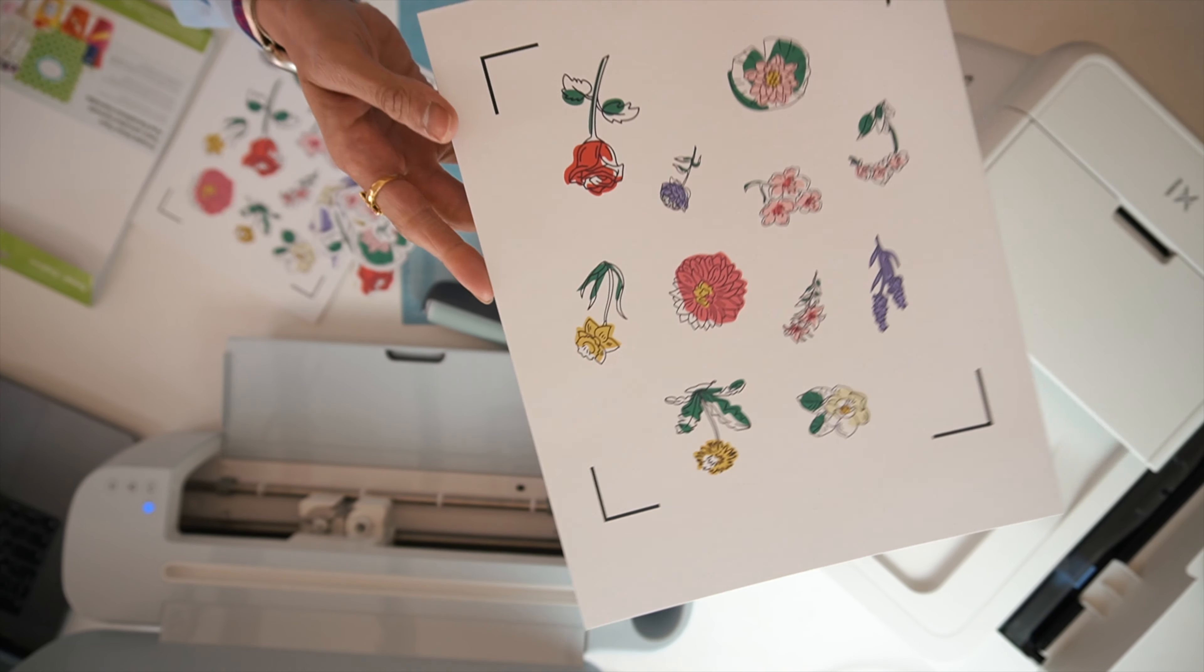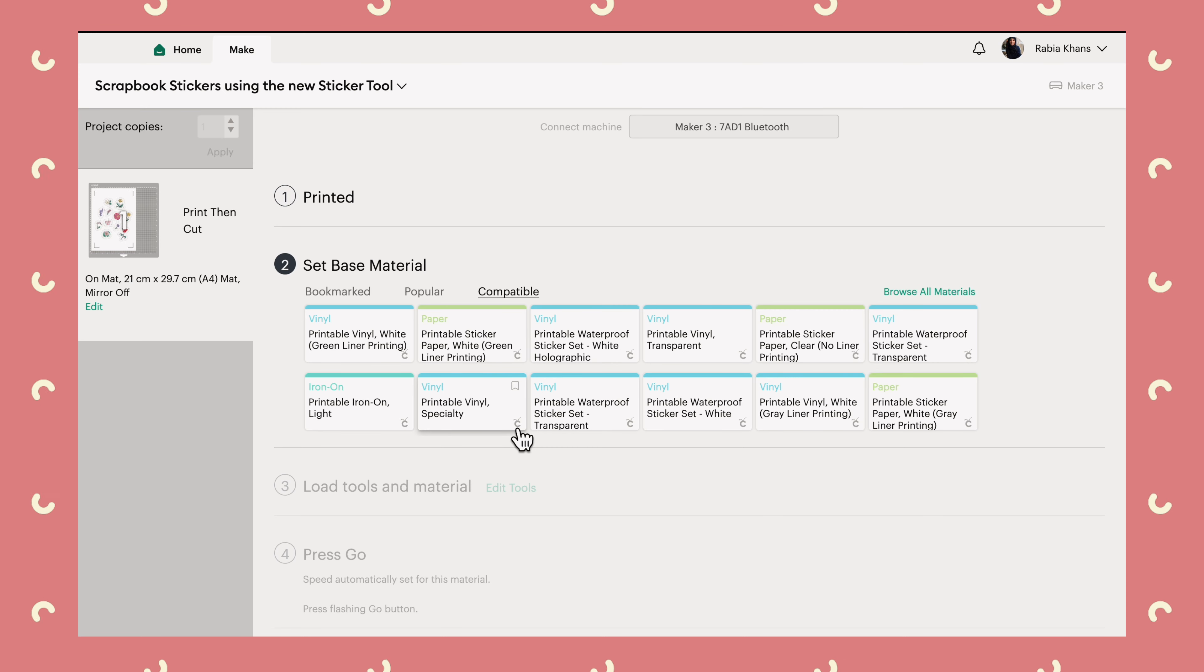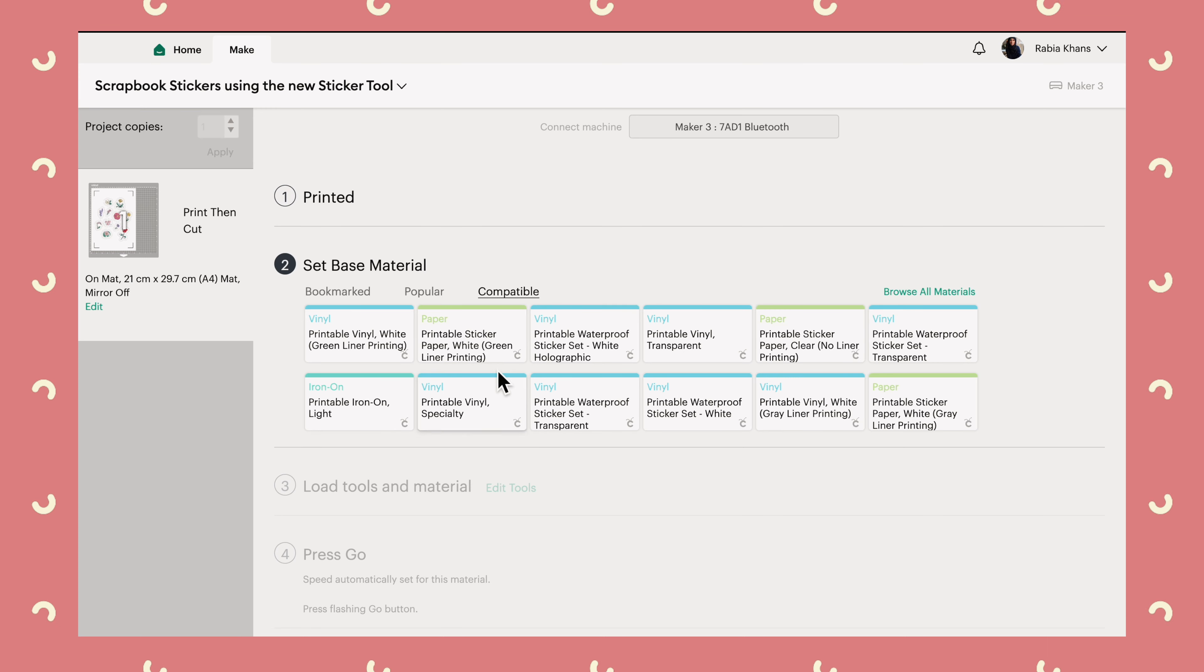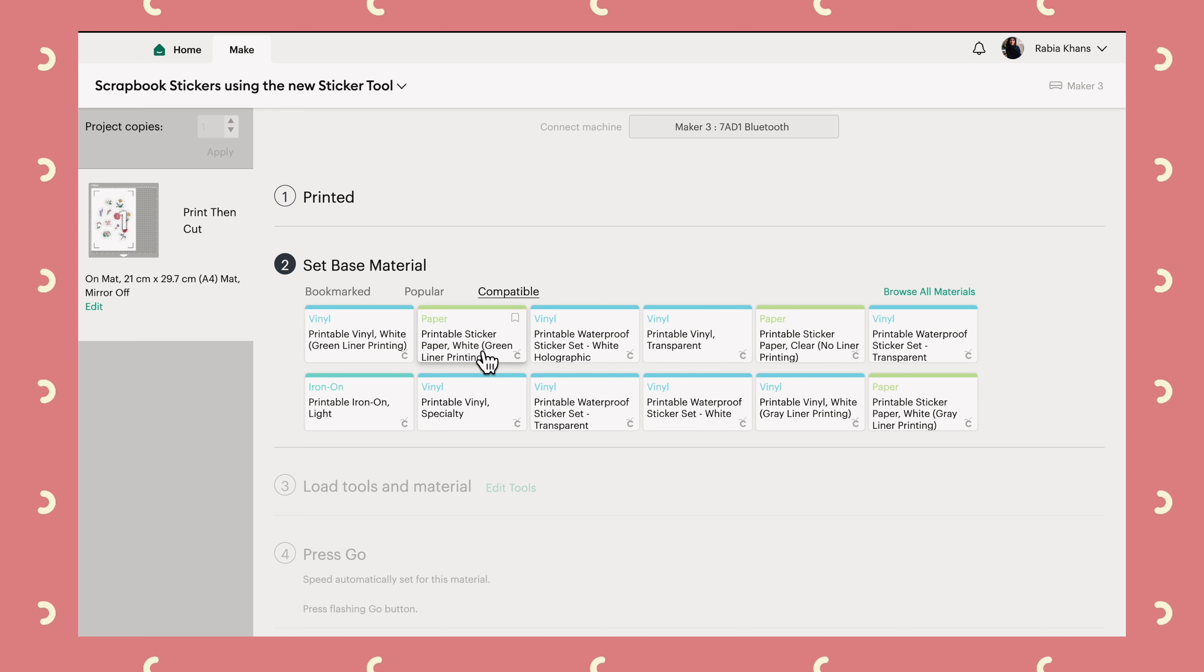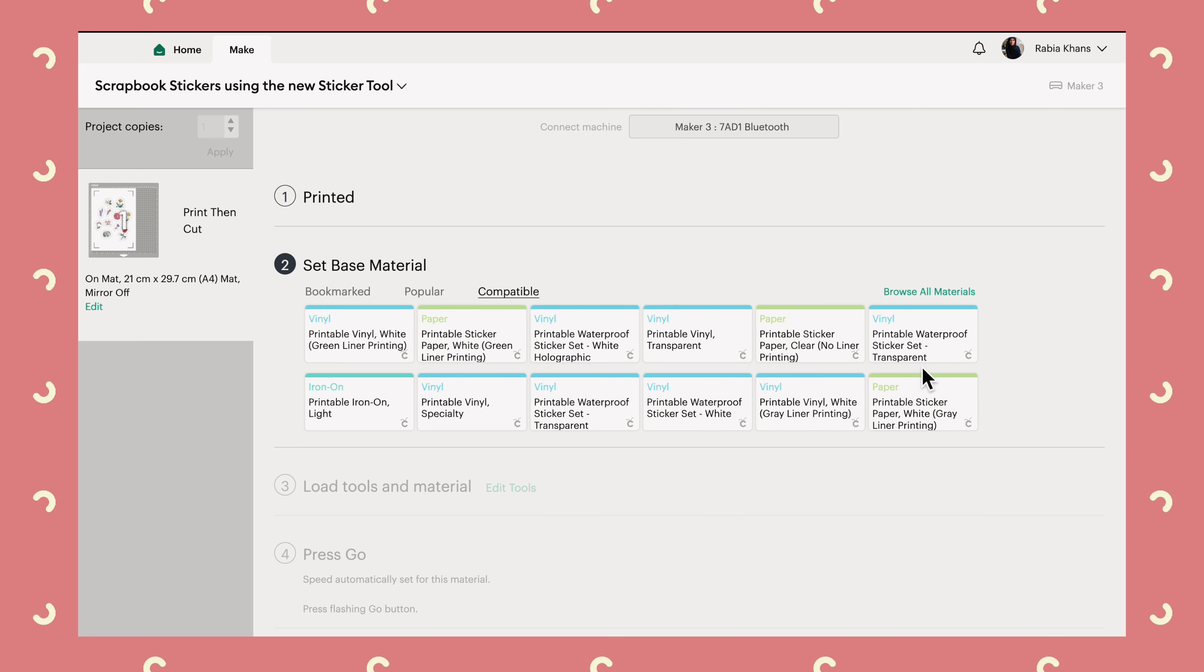Honestly, the print quality on this printer is so gorgeous. I love this.